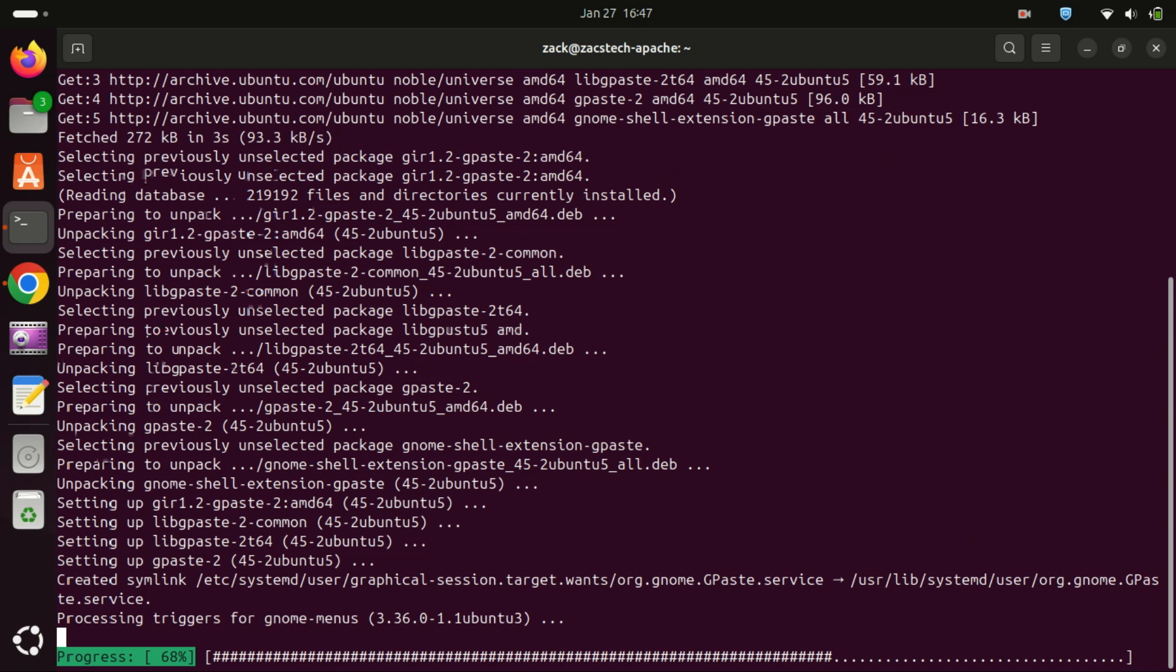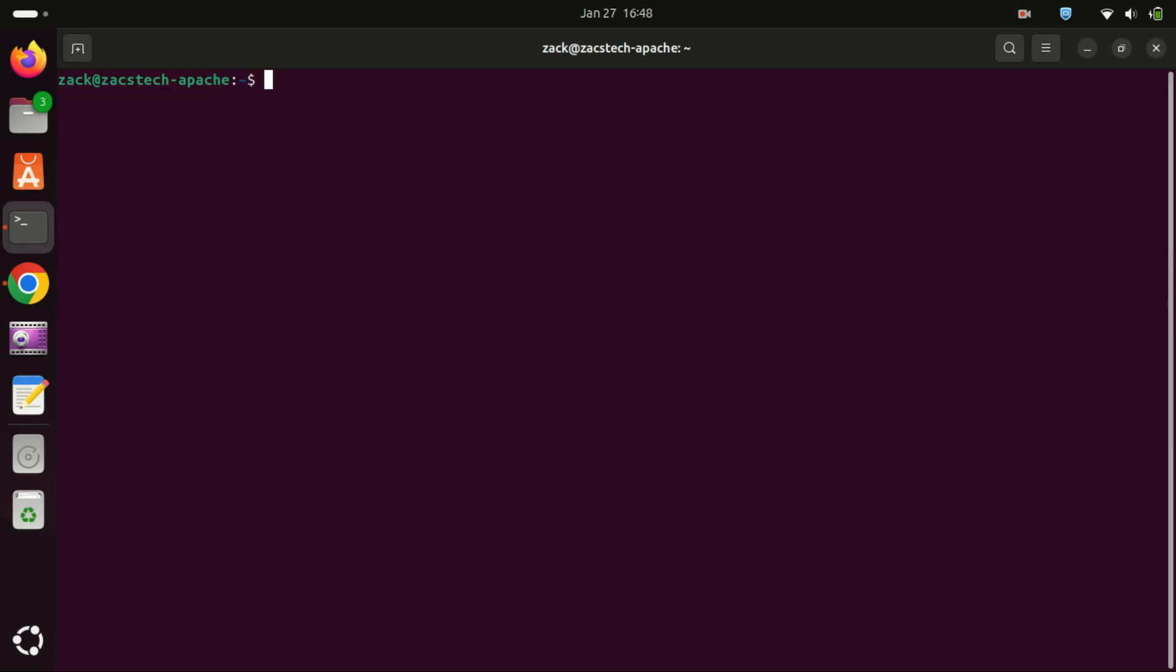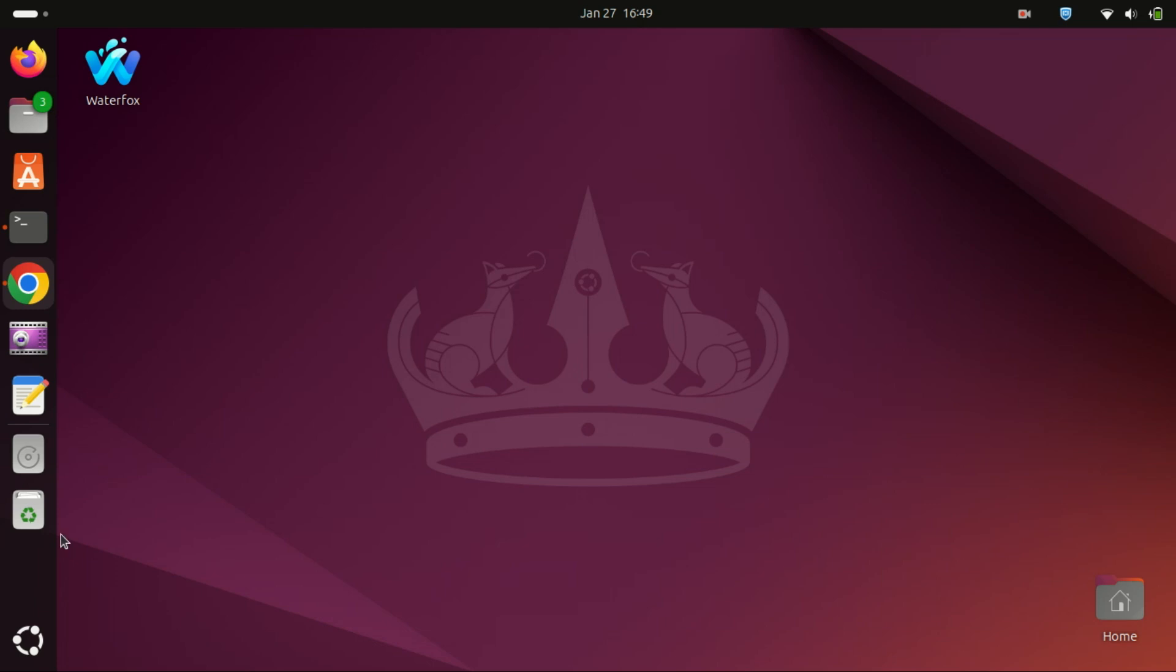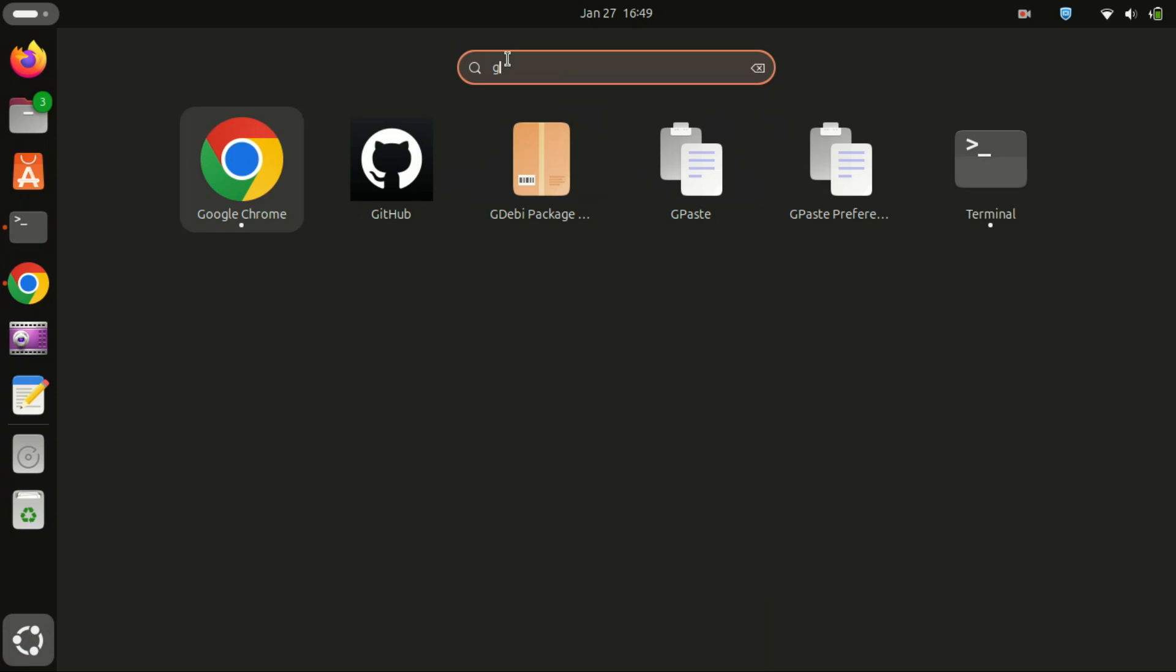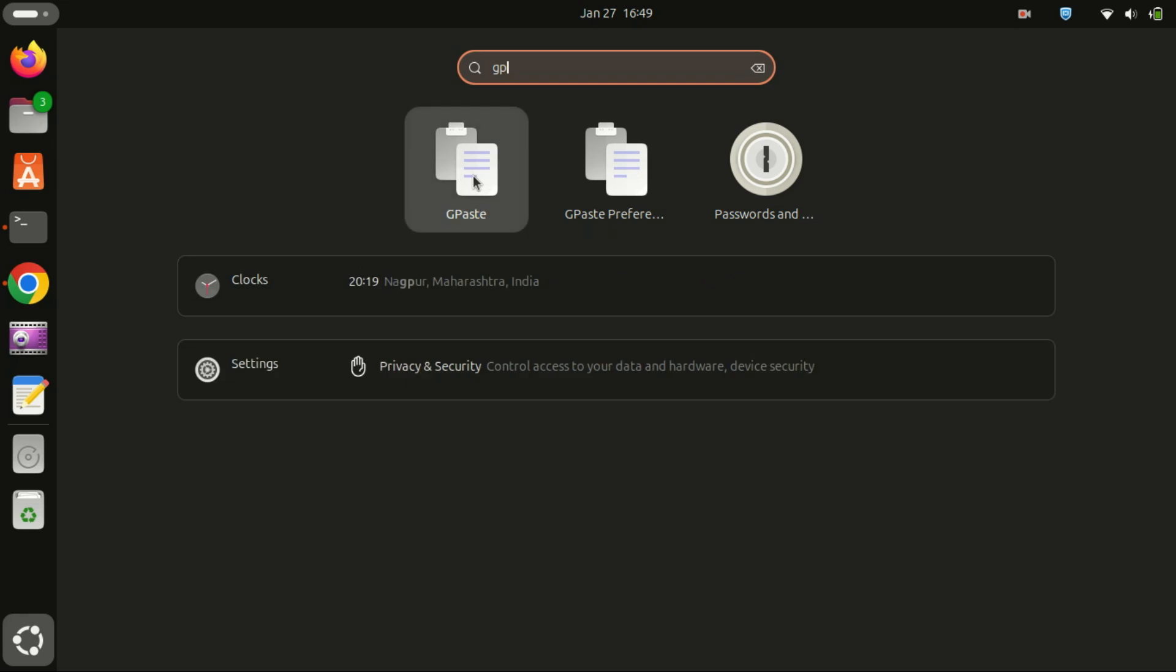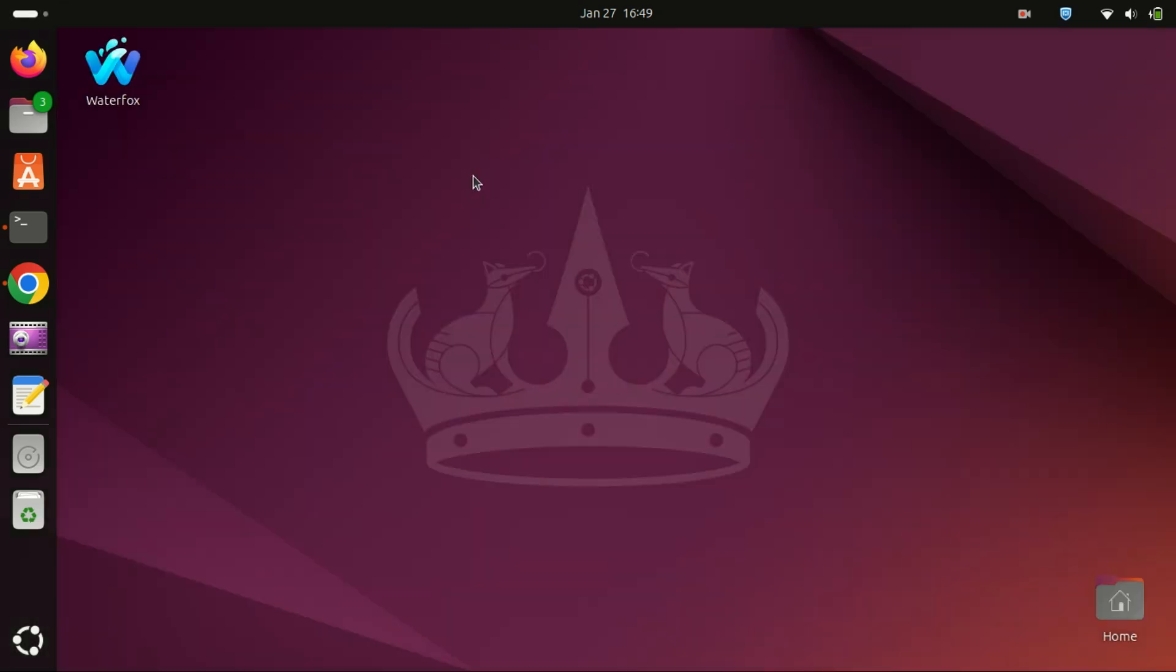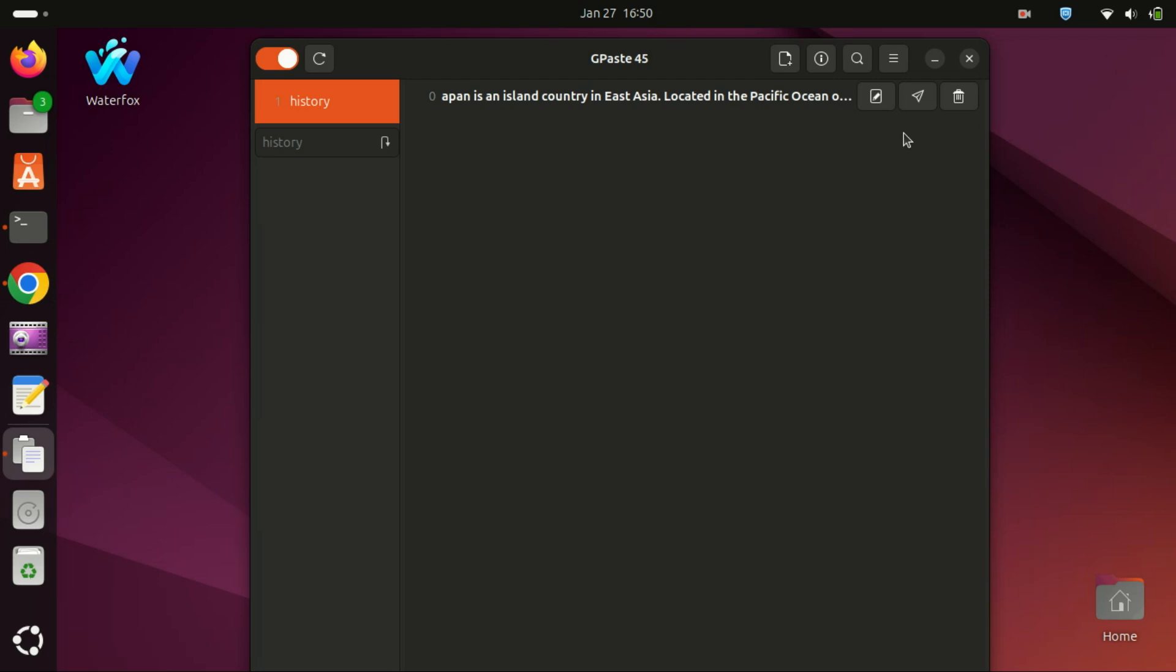Once the installation is complete, you can start GPaste by searching for it in your applications menu. And that's it—GPaste will now keep track of your clipboard history.